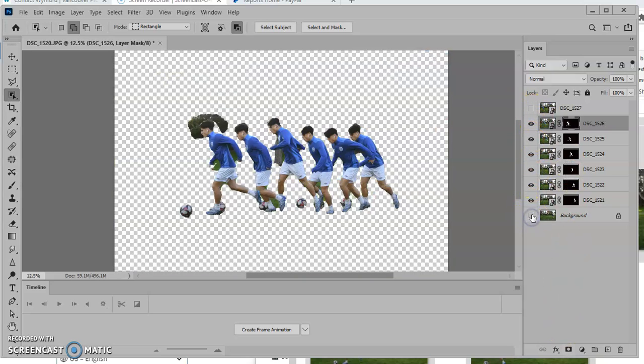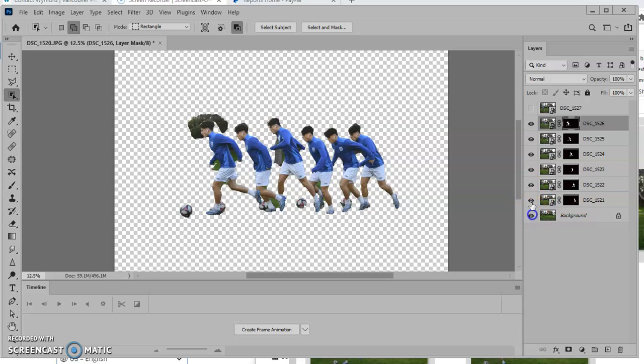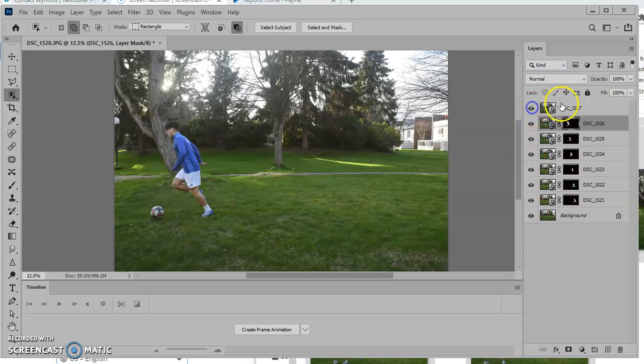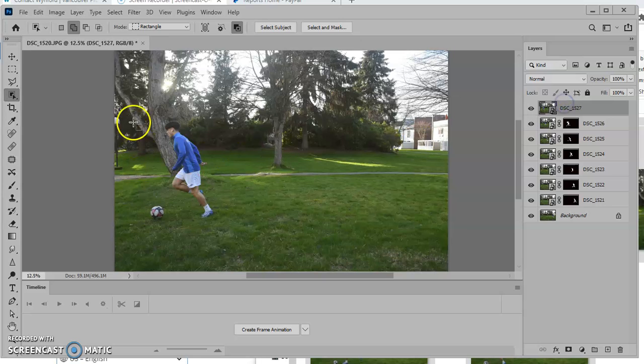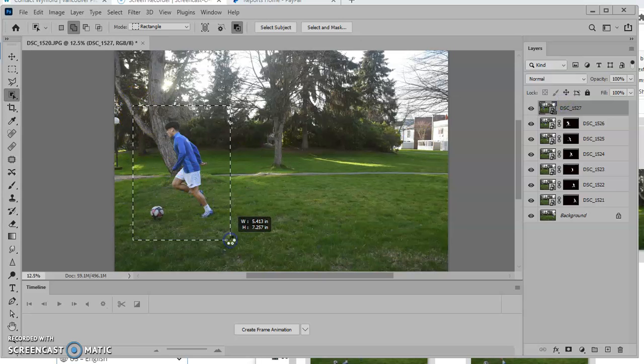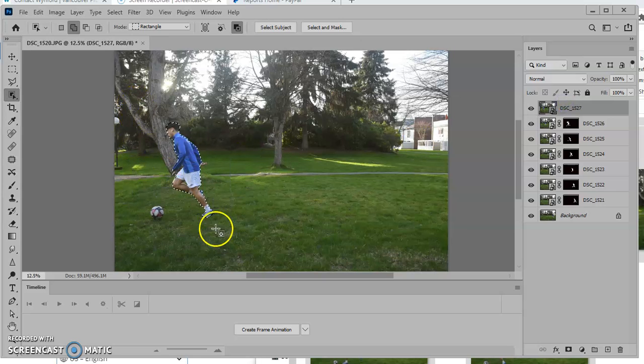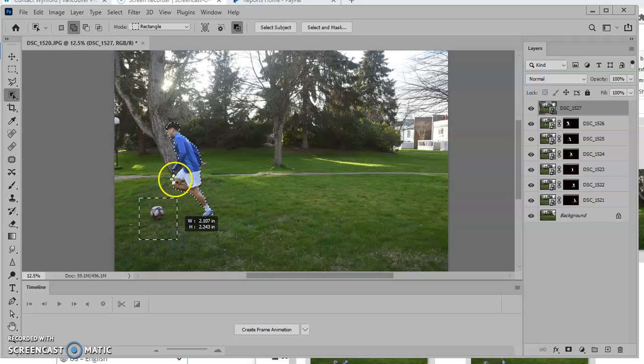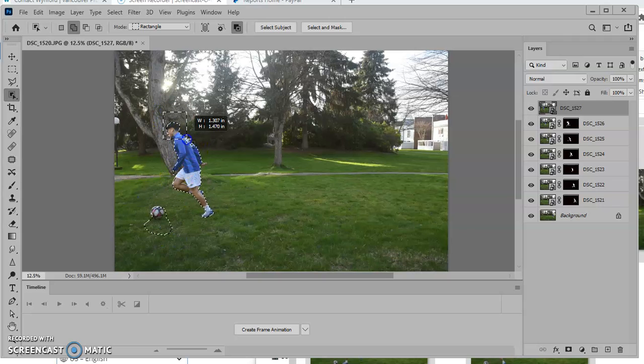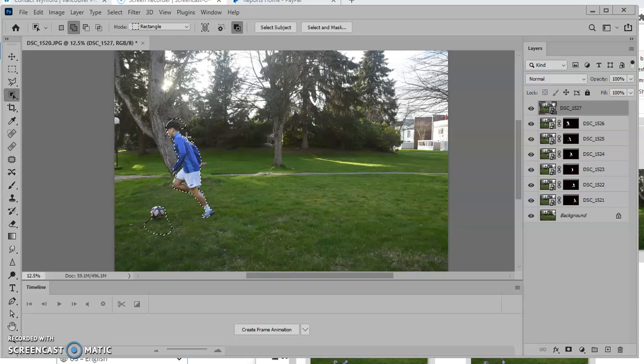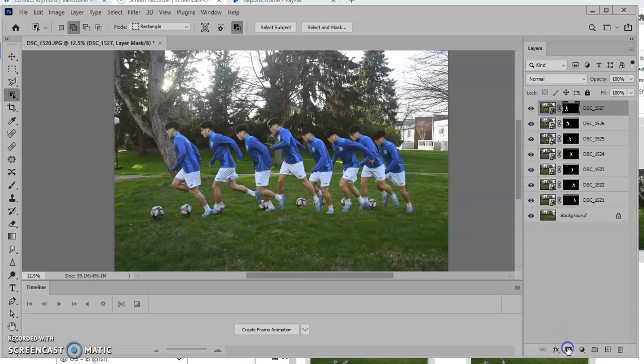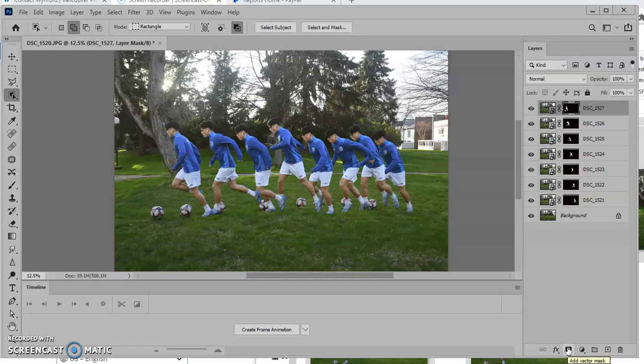If I turn the background layer off, you can see how each one of these is a layer that works by itself. Now I do the very last layer. Make that selection. I want to make sure I get the ball. And I want to make sure I get the top of his head. I'm going to put a mask on that. So now I have the action sequence.